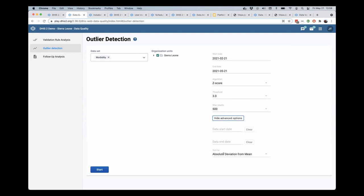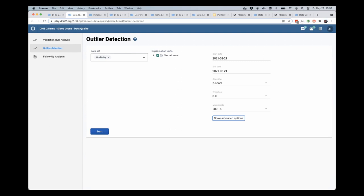So this is going to sort by the absolute deviation from the mean. We're going to go ahead and click start, which will generate this report.